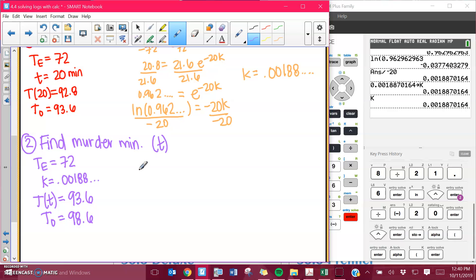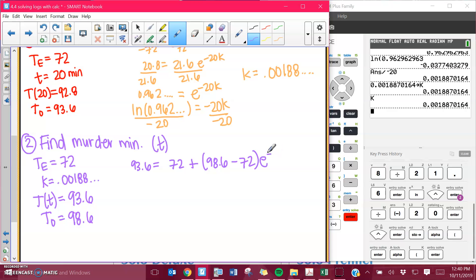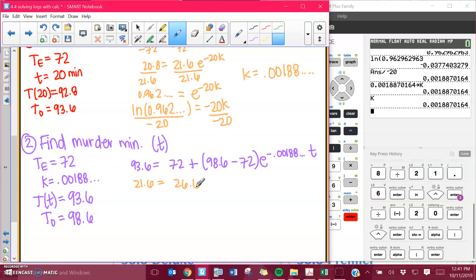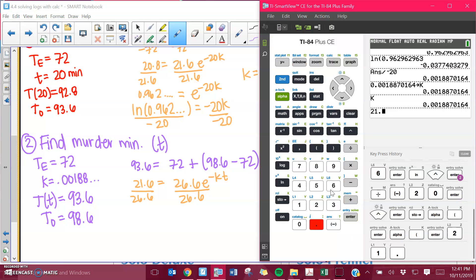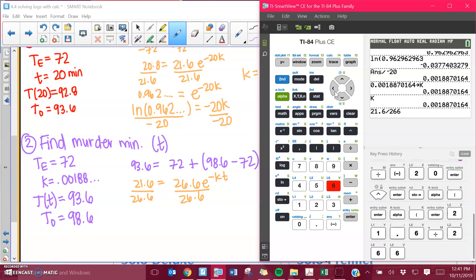Let's plug all of this into the equation: 93.6 equals 72 plus 98.6 — this is what the body was supposed to be — times E to the negative K. The negative is built in, so you are going to use a negative now, but your K itself should have been positive. I don't know the time; I'm solving for T. Subtract 72 from both sides: I get 21.6. Subtract on the inside: I get 26.6. Then E to the negative KT, and I divide both sides by 26.6 and take the natural log.